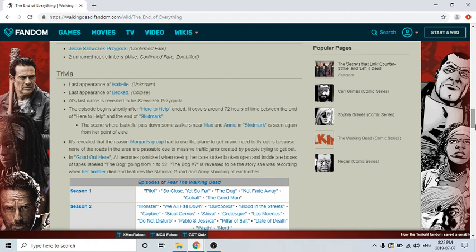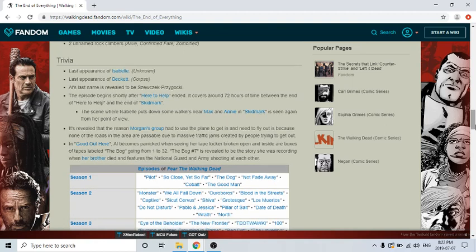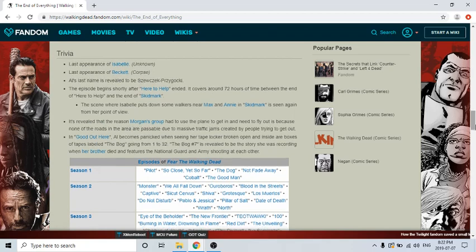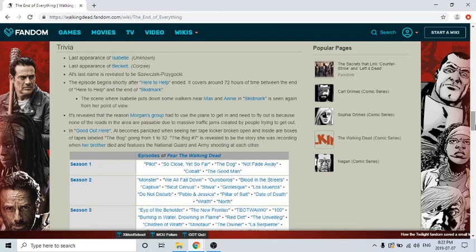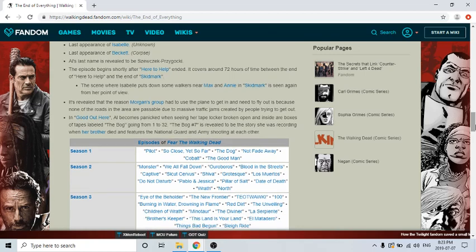Last print of Isabelle Unknown, last print of Beckett Corpse. Alasas' name is revealed to be Shwa Shwaa Gopargada, a Danish name I think. This episode begins shortly after Here to Help ended. It covers around 17 hours of time between the end of Here to Help and the end of Skidmark. The scene where Isabelle puts down some walkers near Max and Annie in Skidmark is seen again from her point of view.